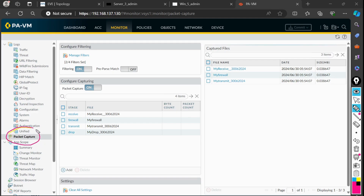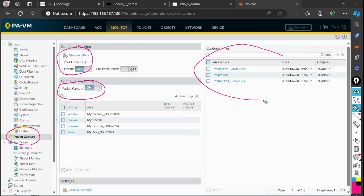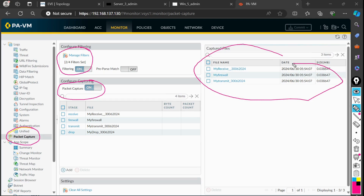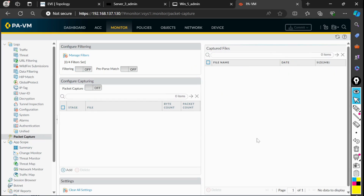Go to the monitor tab, click on packet capture, and make sure that filters are on. After that, make sure that packet capture is enabled — later you can see the captured files here. Today we are going to focus on packet capture in parallel to the firewall.